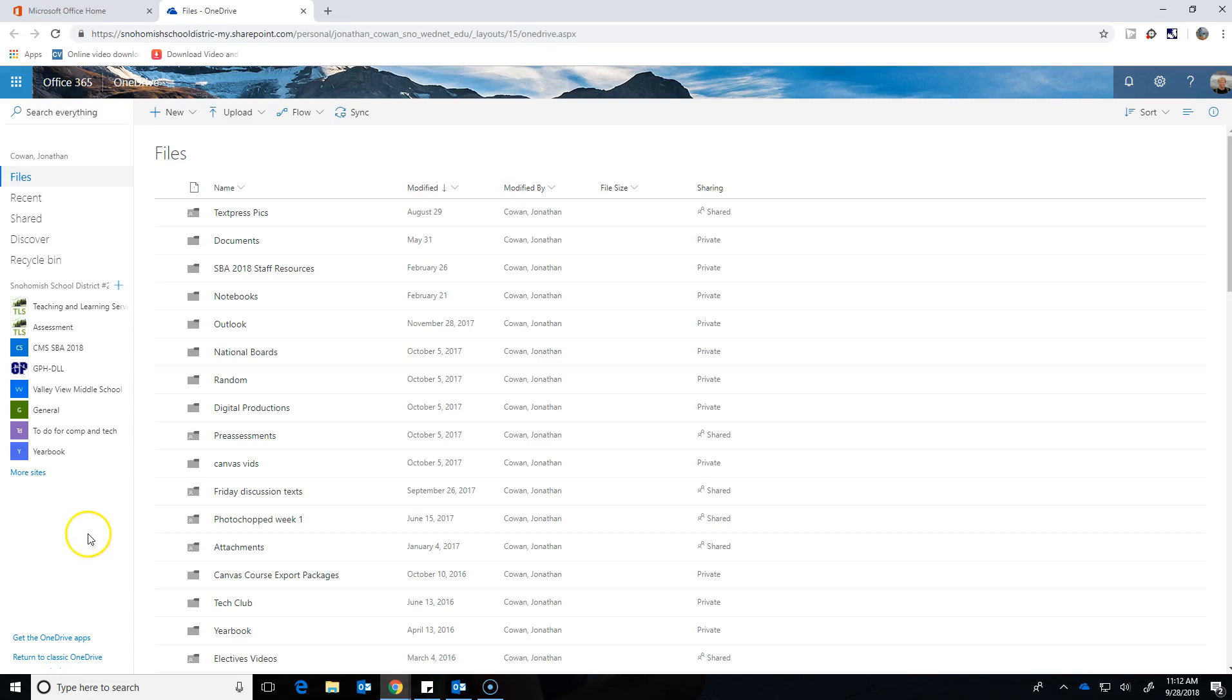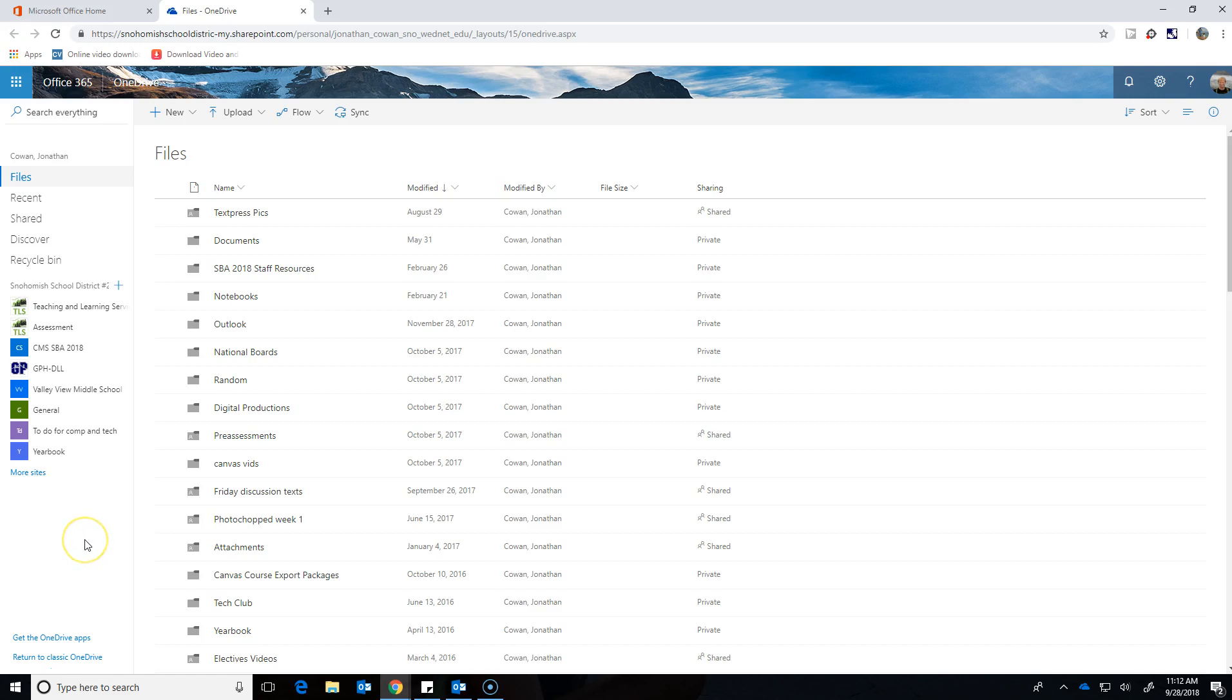One of the coolest things about using cloud-based applications like OneDrive or Word Online is that most of them are designed with the idea of collaboration or sharing in mind.